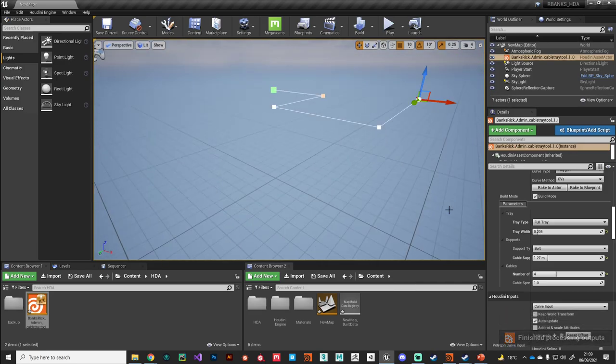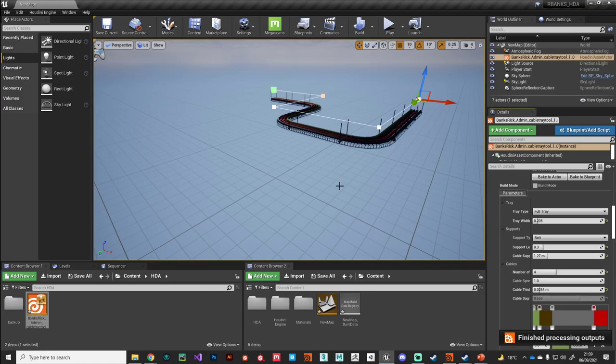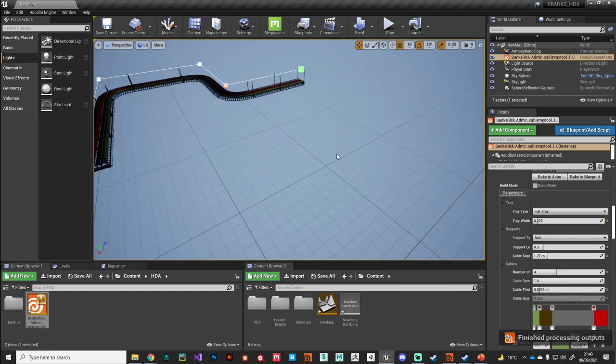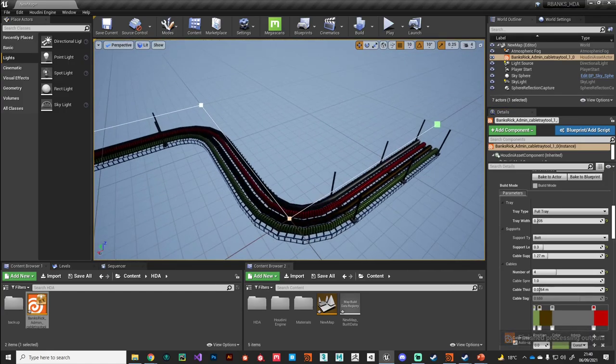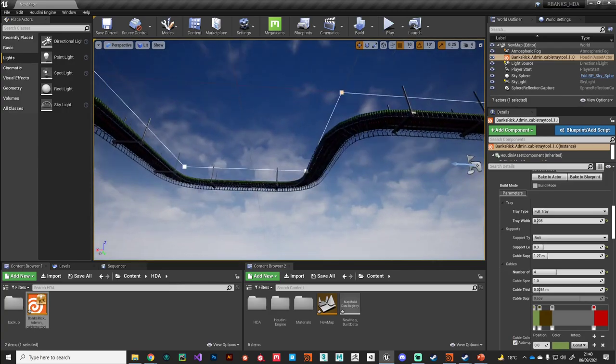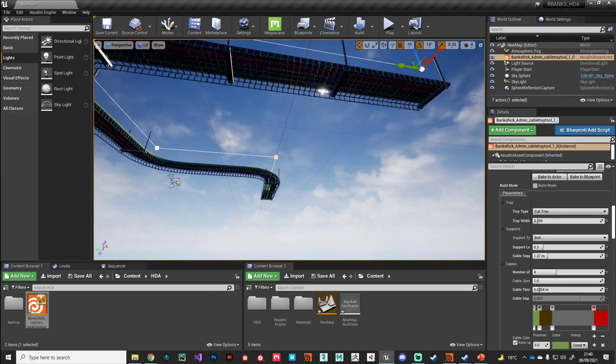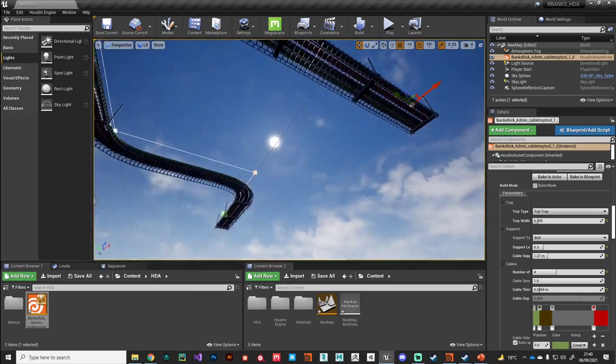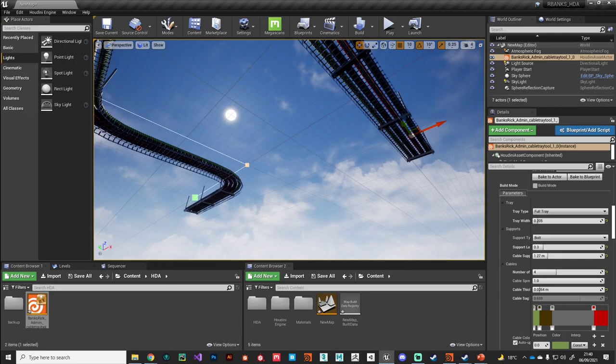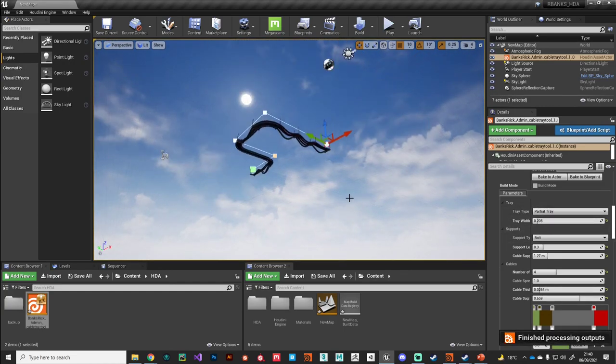And then if we come out of build mode, it will build and you can see it's picking up the correct material assignments as well. So we've got this mesh effect on the underside tray there.